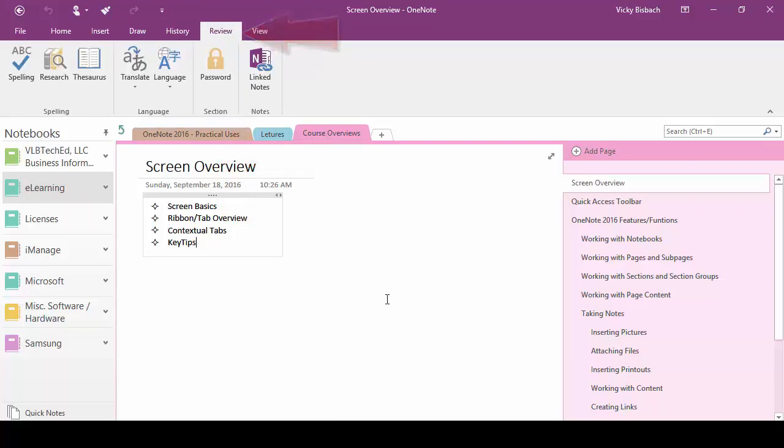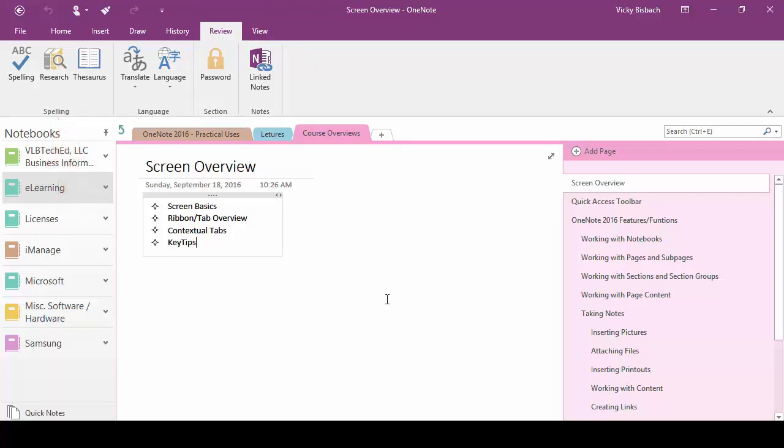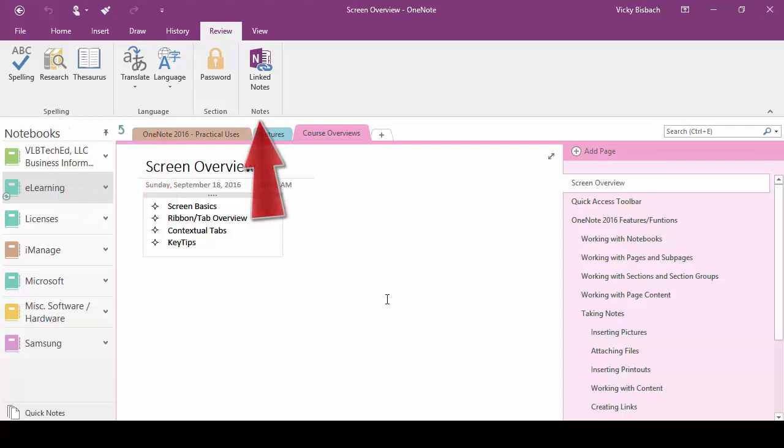Our review tab gives us the options just like in Word for reviewing things, doing our spell check, our research, thesaurus, setting our language, and also within here we can do link notes.